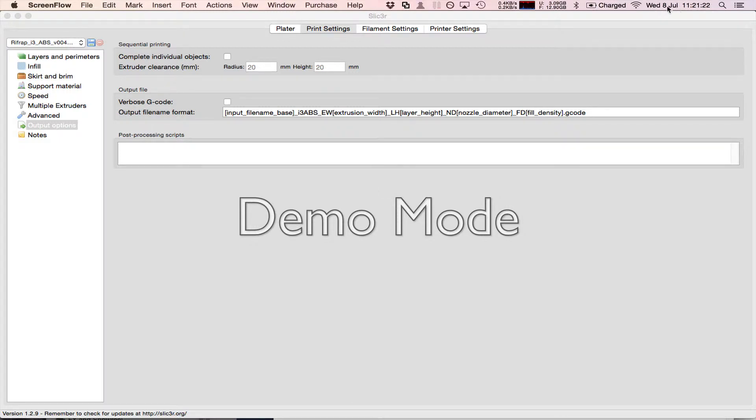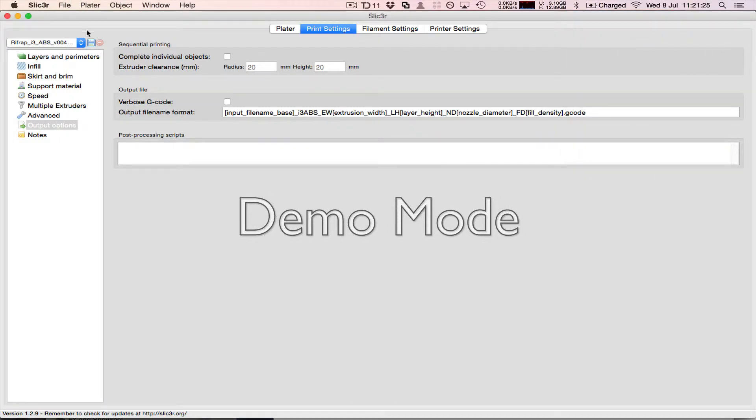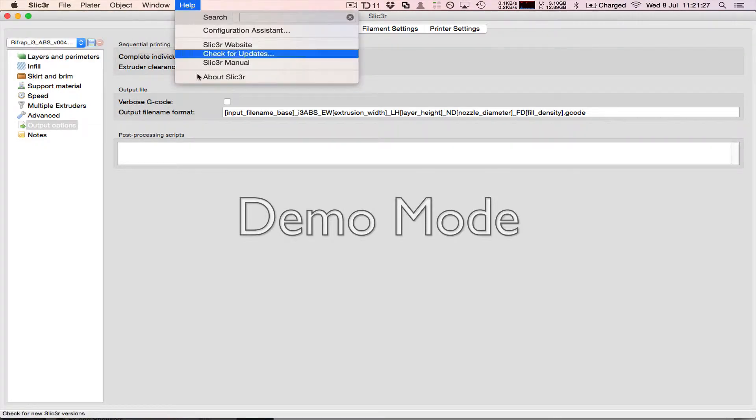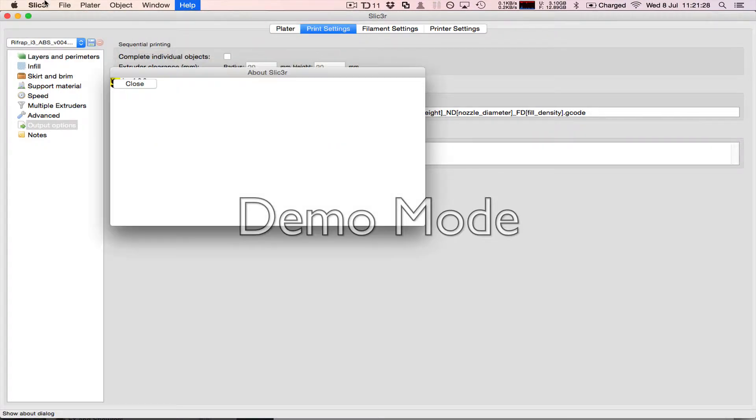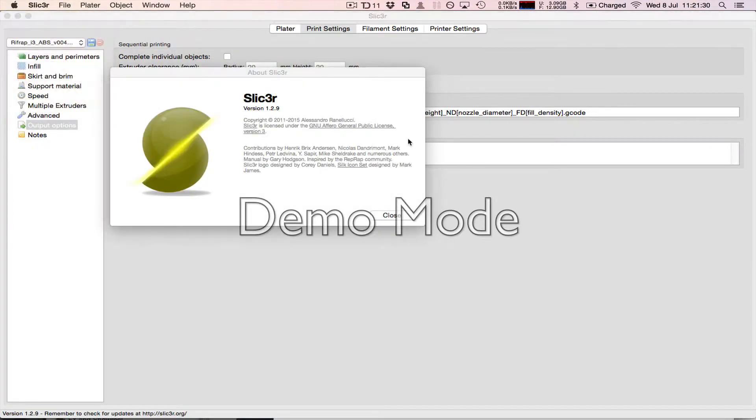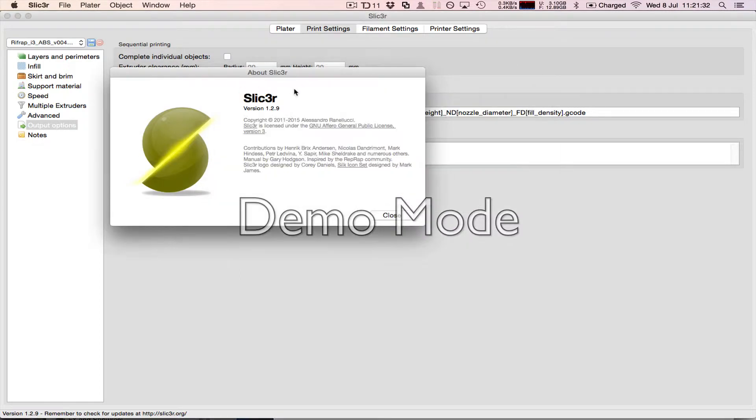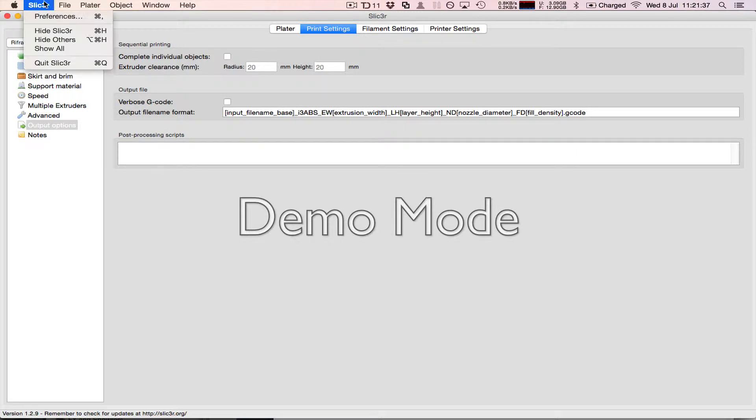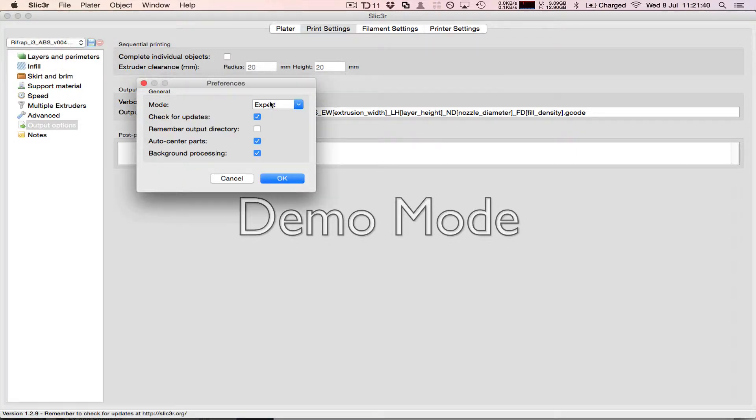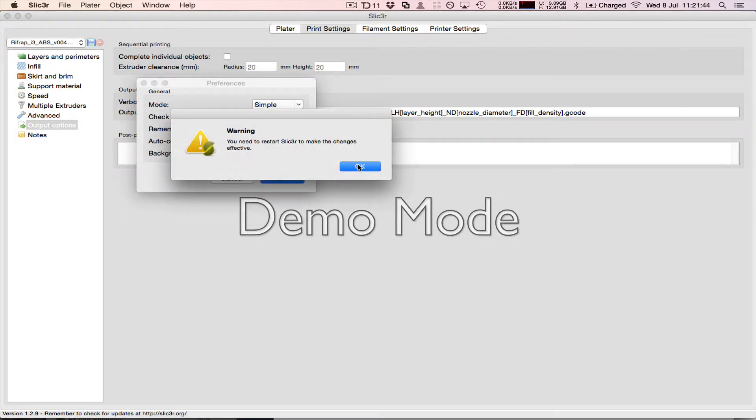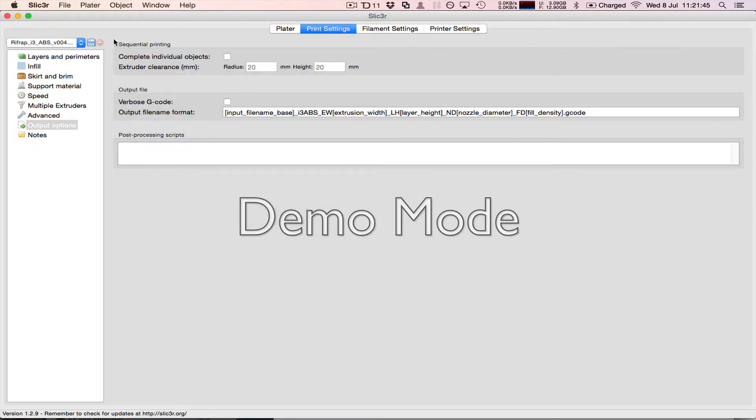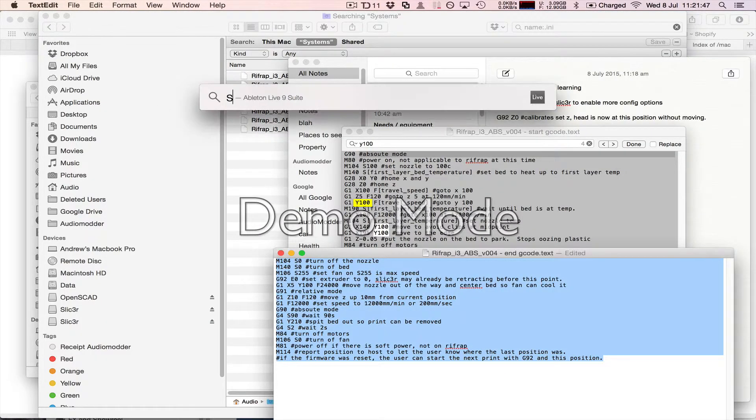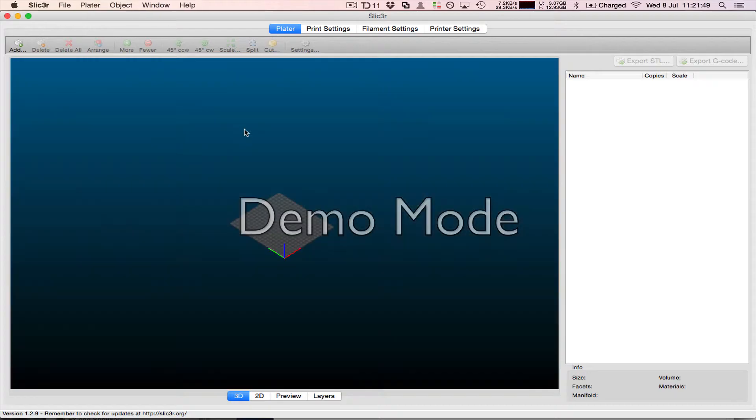This is to log a bug on 8th of July 2015 with the latest stable release of Slicer on OS X 10.10.4. What happens is if in preferences you are not in expert mode and you use Slicer and load